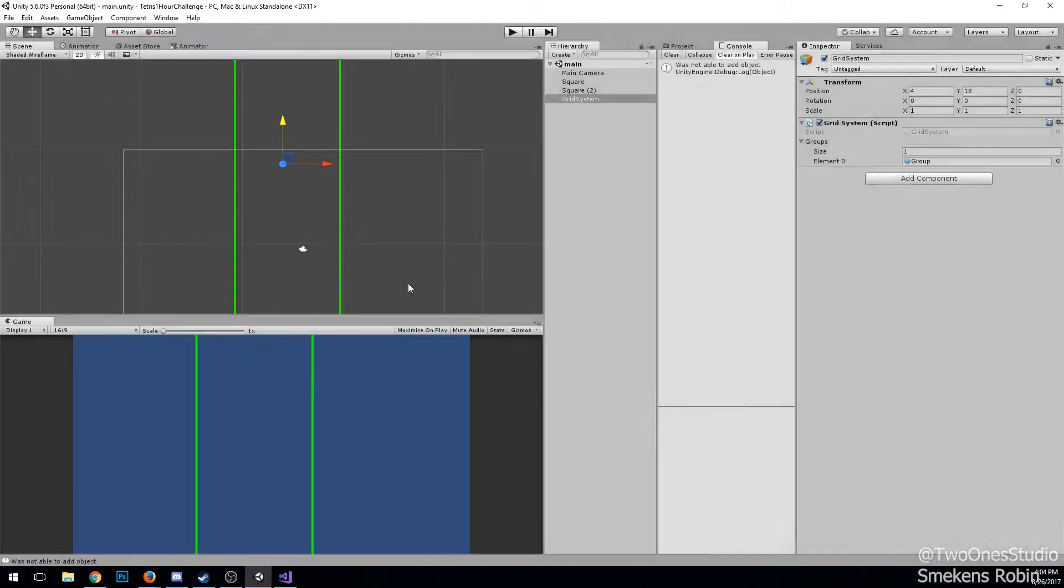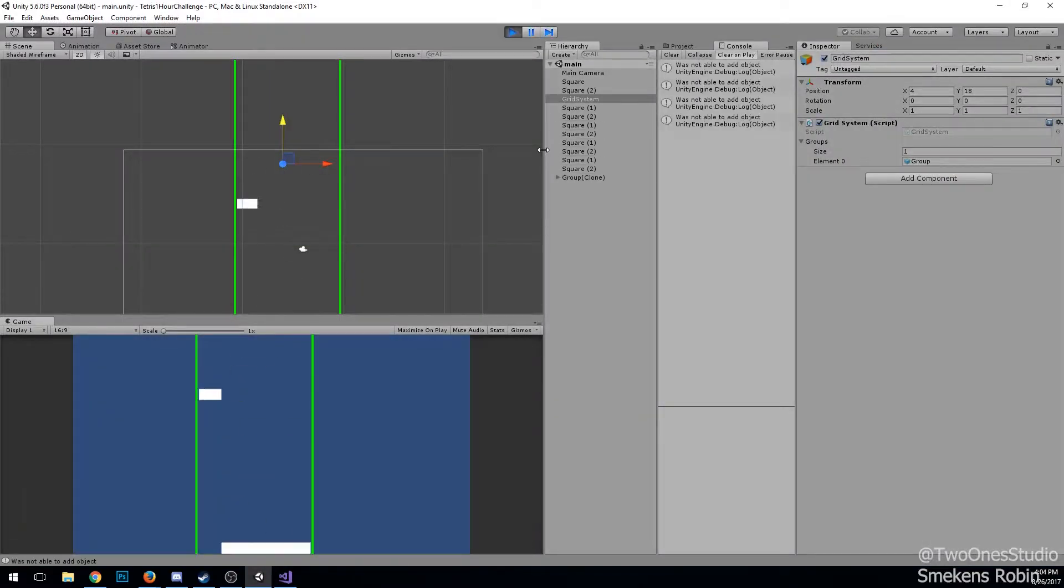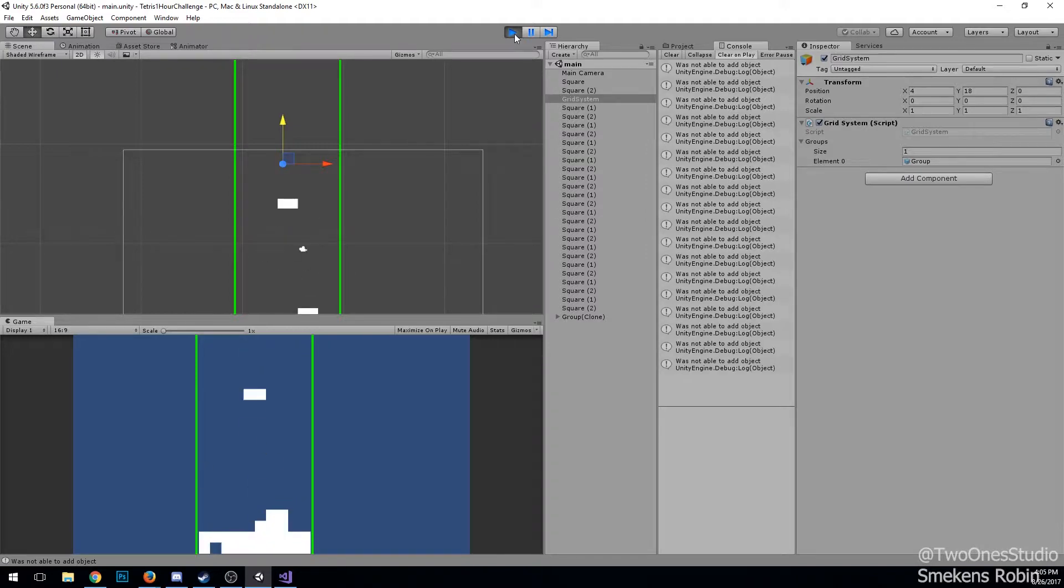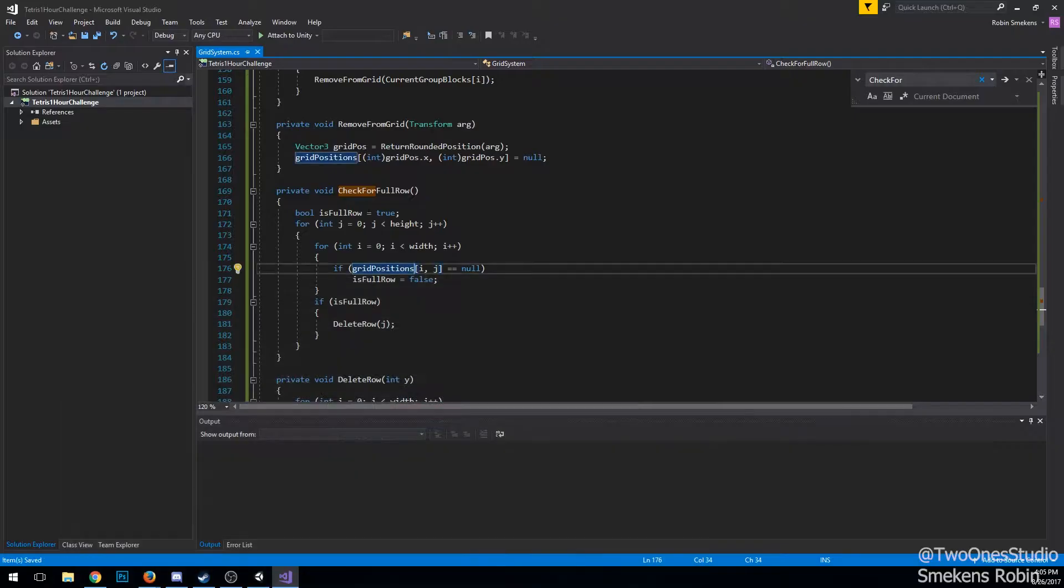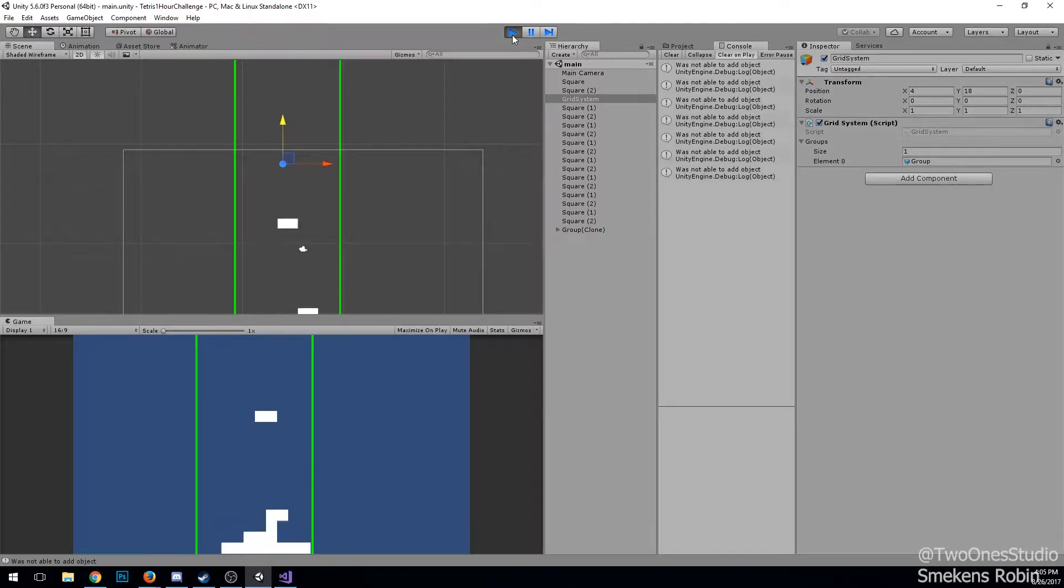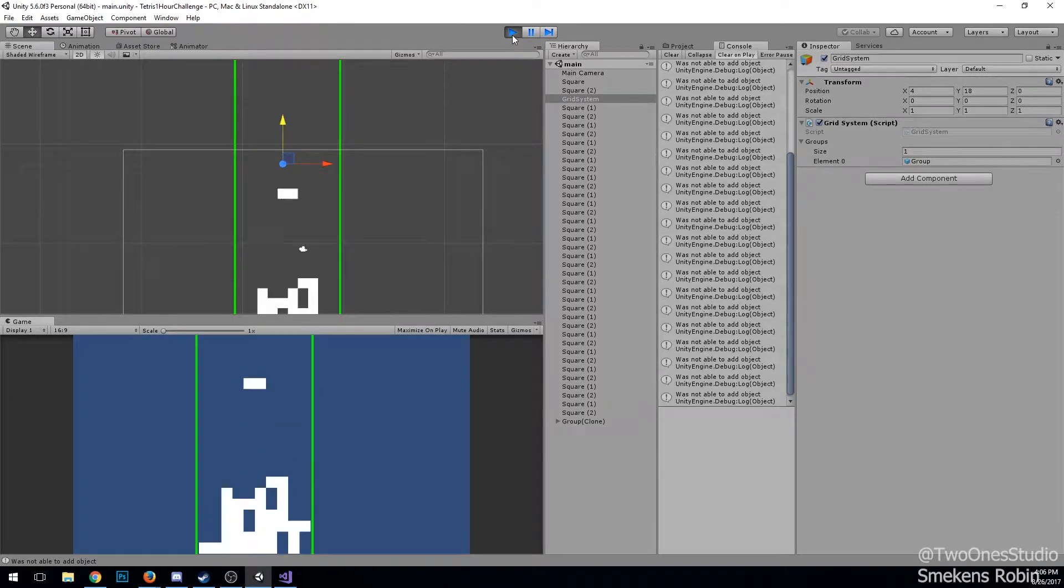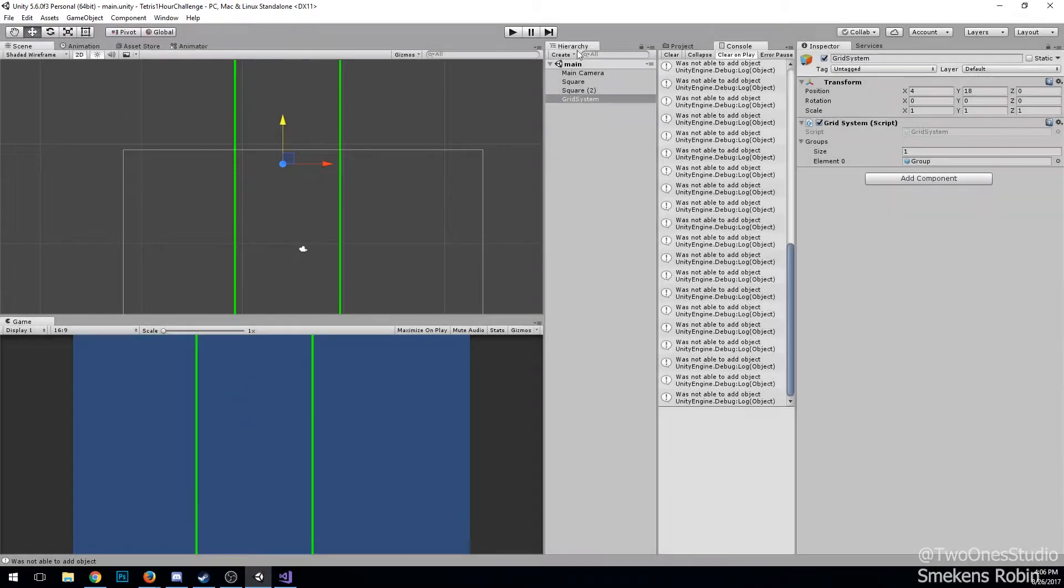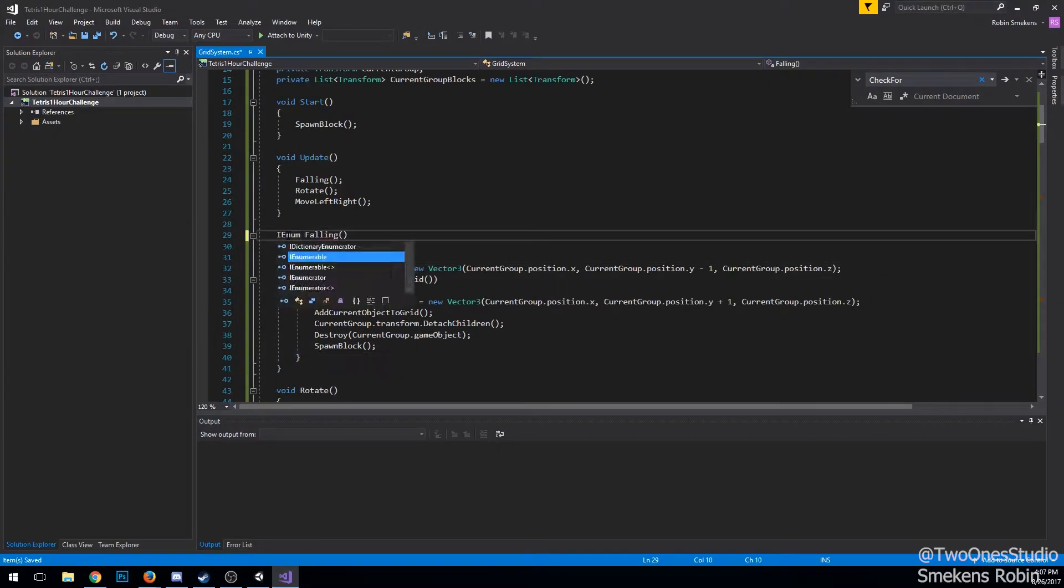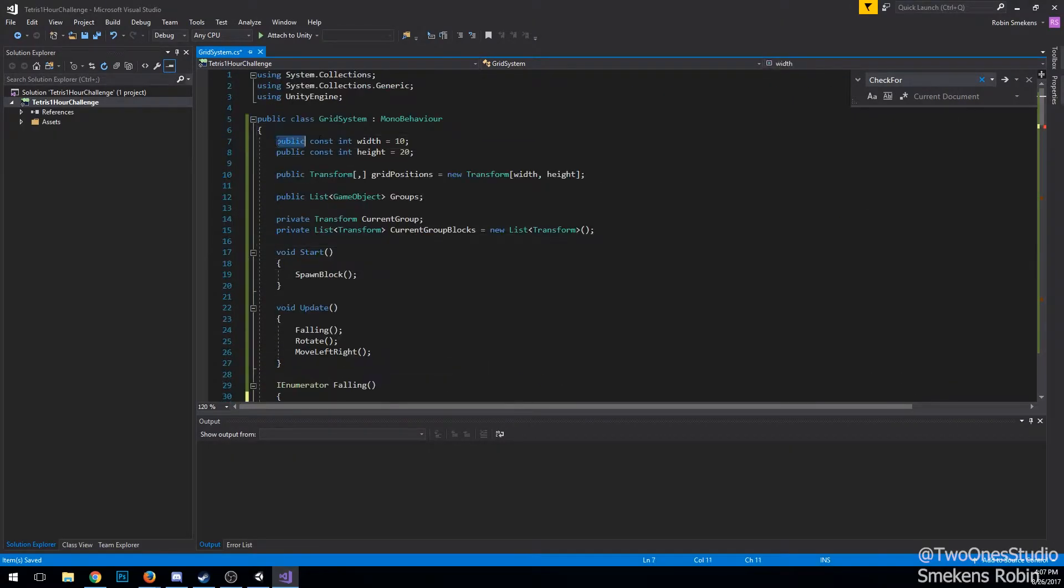To delete a row, I just delete all the transforms on the specified row, then move all the transforms of all the rows above one down, and then remove all those transforms and put them into the row below it.